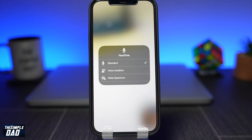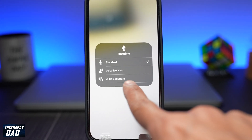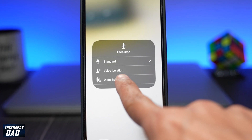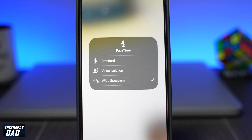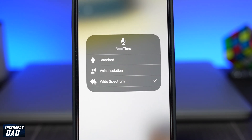Welcome back everyone. In today's video, I want to show you the Wide Spectrum mode on iOS 15 and how to enable this while you're on your FaceTime call.